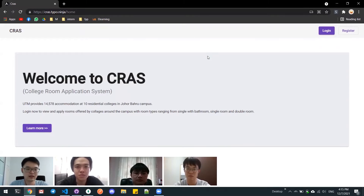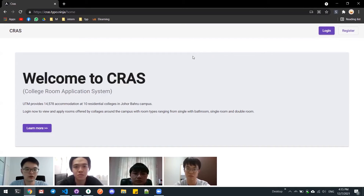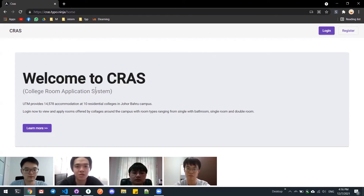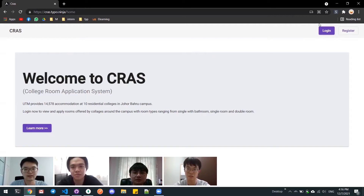Good day sir and everyone. We are from Group Type 4. In this video, we are going to do our presentation on our project, which is the College Room Application System. My name is Tan Chung Ling. My name is Yo Kai Xiang. My name is Ong Xie Bing. And my name is Fang Wen Ji. Let's get started.